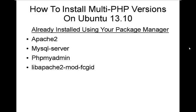Hello and welcome, my name's Larry Cannon. We're going to show you how to install multi-PHP versions on Ubuntu 13.10. This assumes that you've already installed using your Package Manager Apache 2, MySQL Server, PHP MyAdmin, which automatically will install PHP in the latest flavor, and Apache 2.modfcgid.